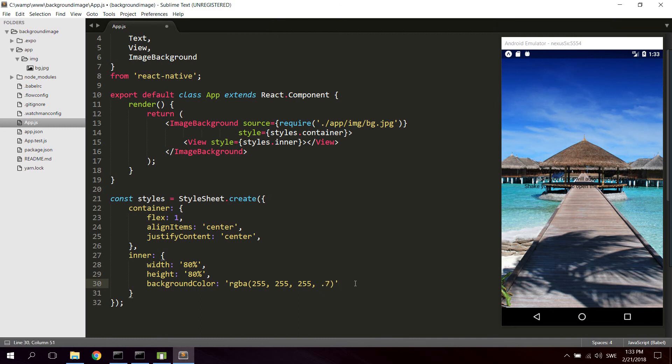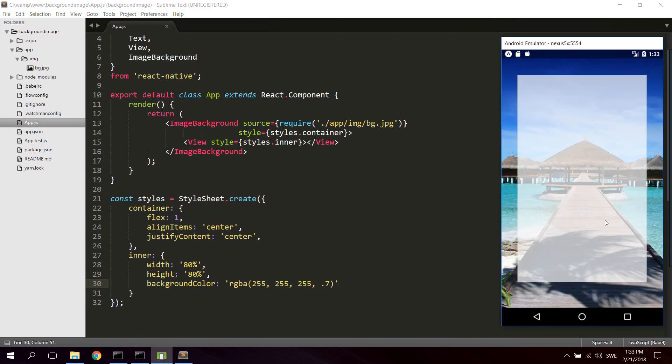And hit save. I'm just gonna double tap there. Tap R. And now as you can see we got this perfectly centered inner container as well.